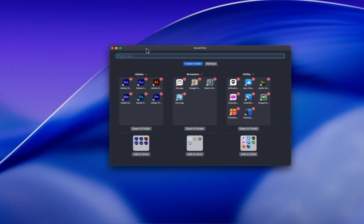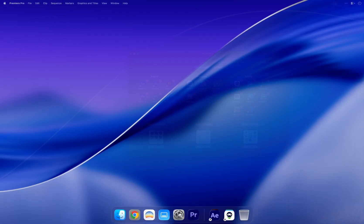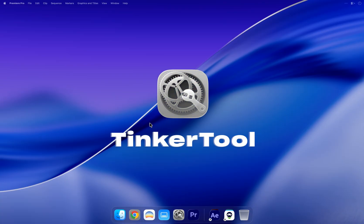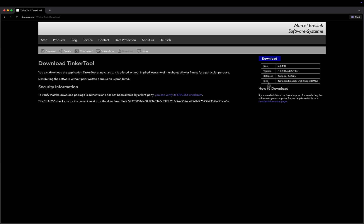Now that we have grouped our apps in the Dock, we can make it even cleaner by adding some space between sections. For this, we'll use a handy little tool called TinkerTool. Link is in the description.